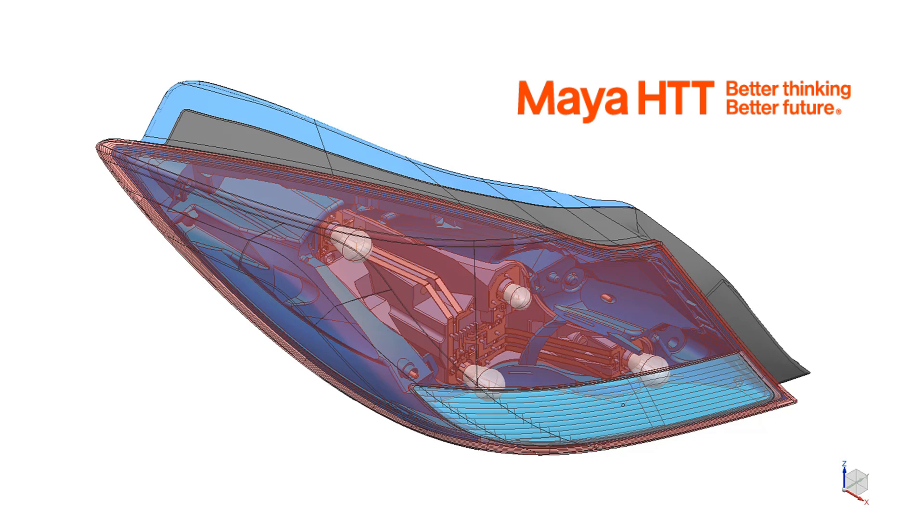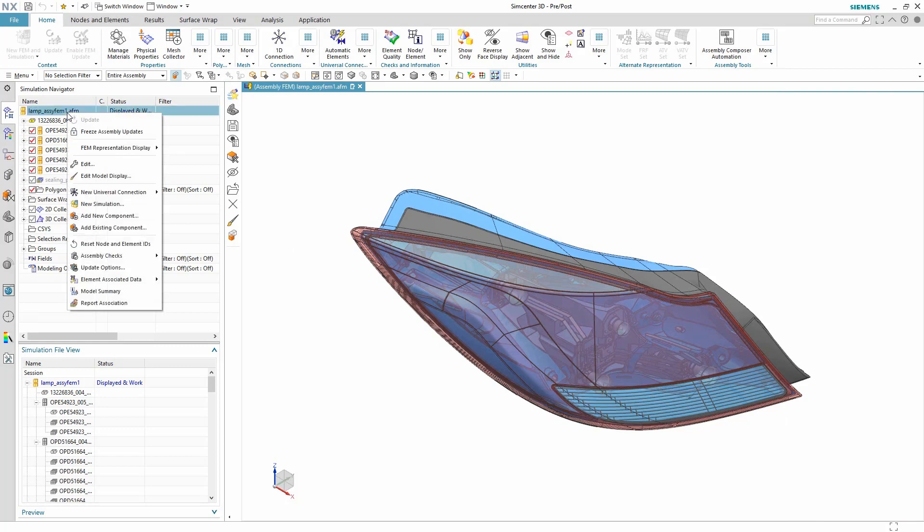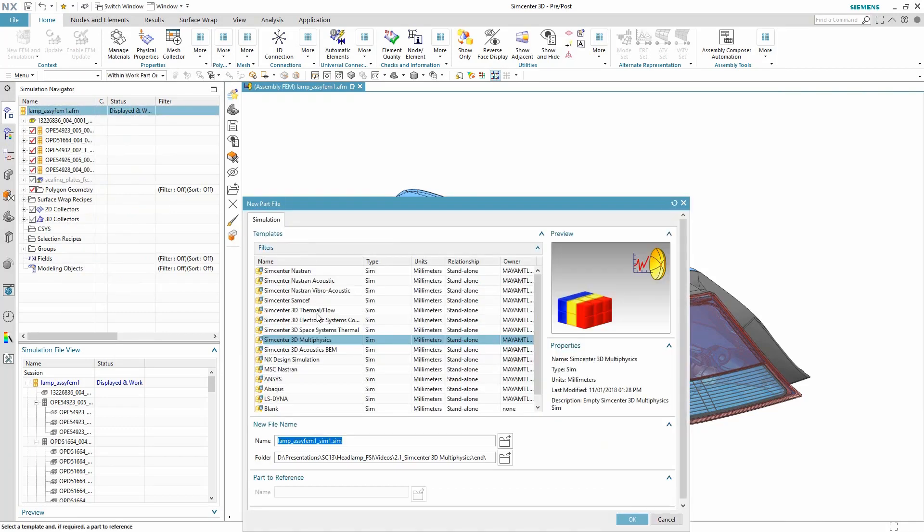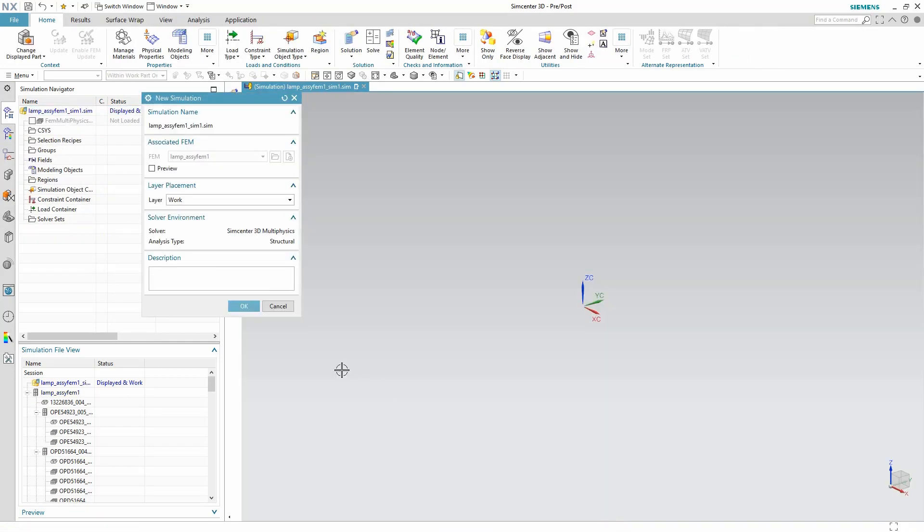Now that the model is suitably discretized, our next step is to include the relevant physics to the simulation. We will start by creating a simulation file and our first solution. We do so by selecting Simcenter 3D multi-physics from the template menu.